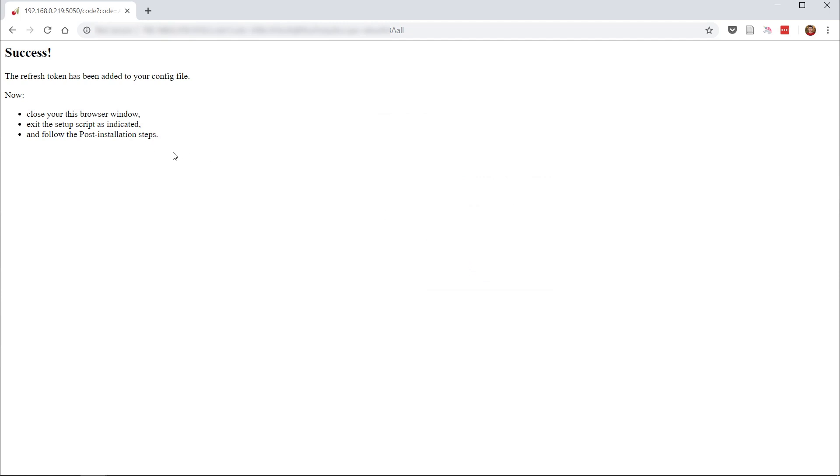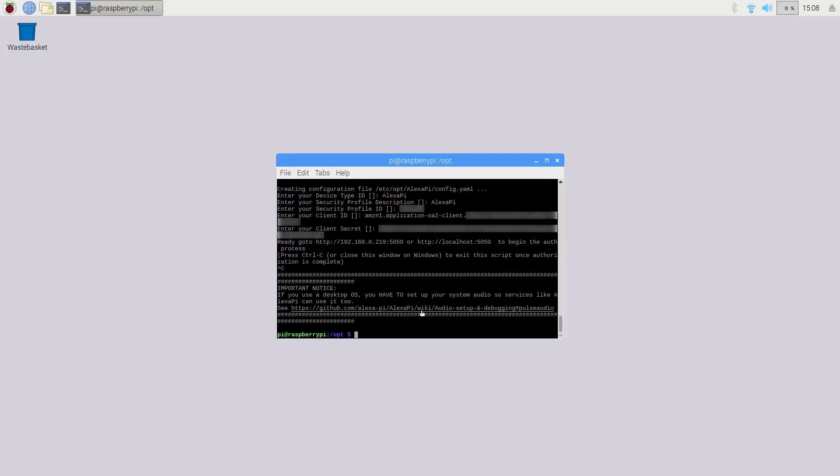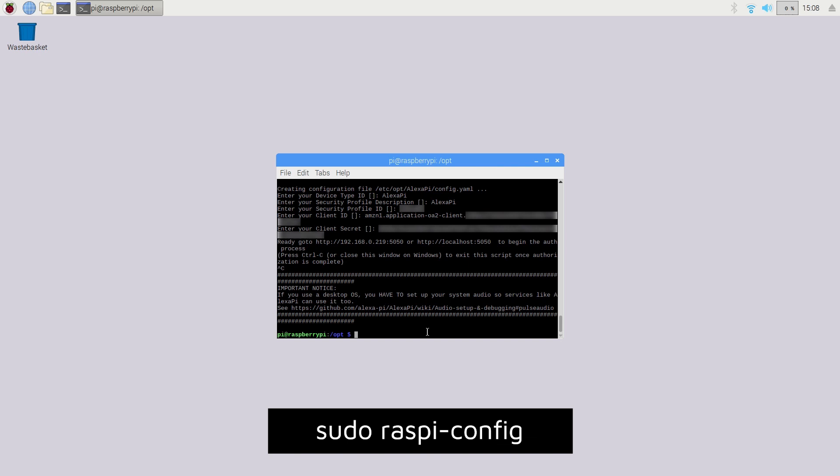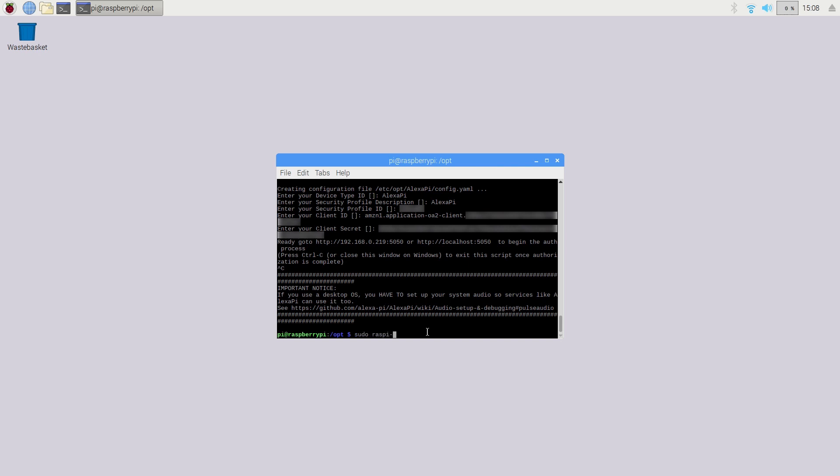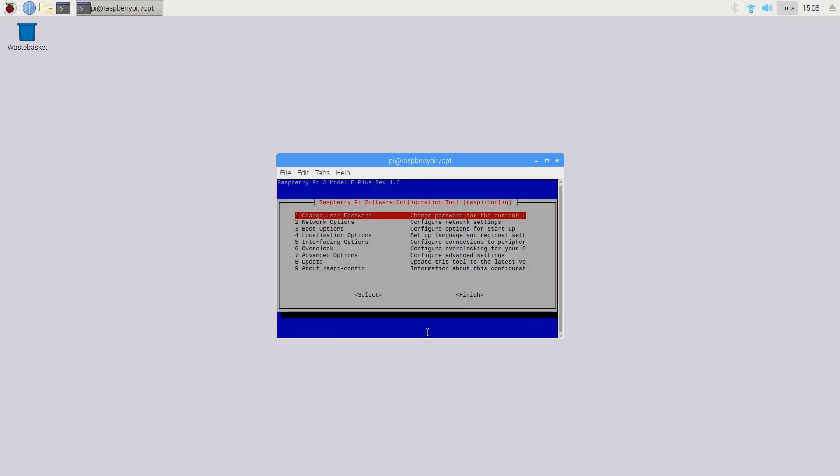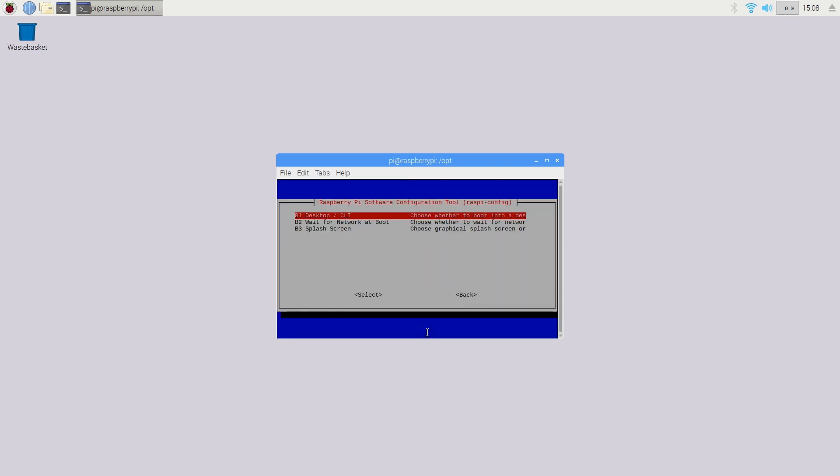And the final stage to make sure that Raspbian has the correct configuration so that Alexa Pi will work without any issues is to change the boot mode and audio output settings. So first of all, let's open up the Raspberry Pi configuration screen by typing in sudo raspi-config, and now you want to go down to the boot options option and select desktop/CLI and select the console as the boot option.